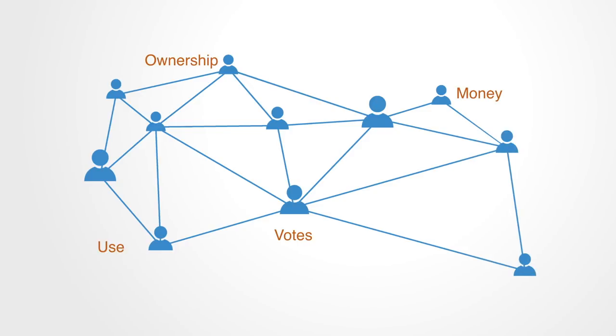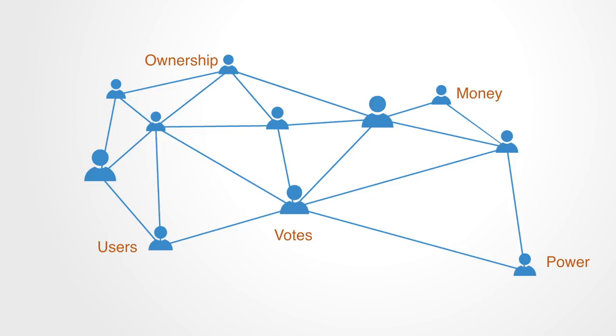Stakeholder analysis is the process of mapping out the different individuals and organizations that have a stake of interest in a given project or system. This information is typically used to assess how the interests of those stakeholders should be addressed. Stakeholder mapping is the process of mapping out these various stakeholders through the use of some model.